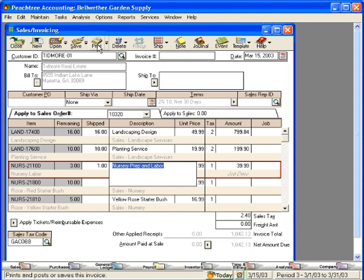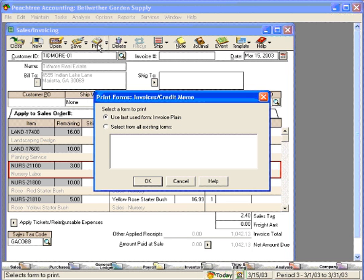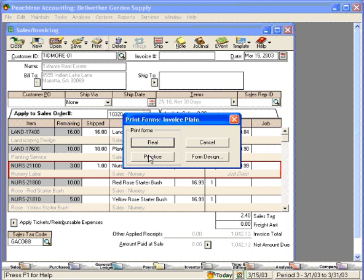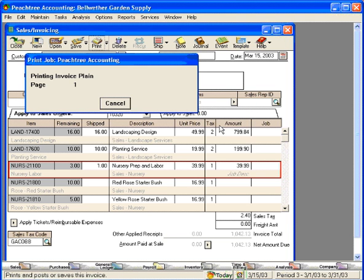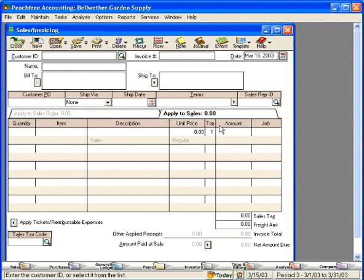Now let's print this invoice. You can see that Peachtree generated the next available invoice number for me. Click OK and that invoice immediately prints.